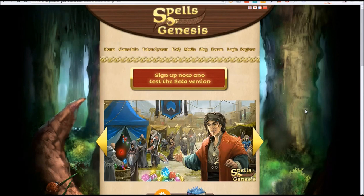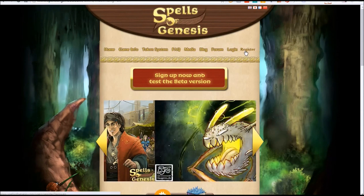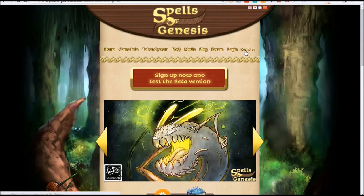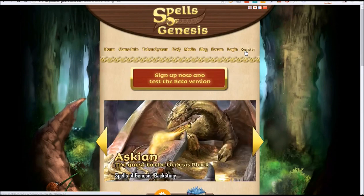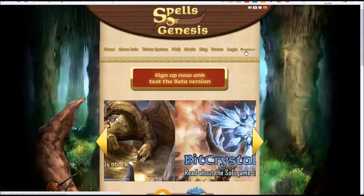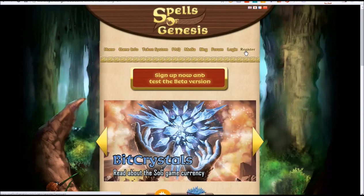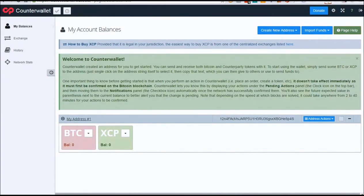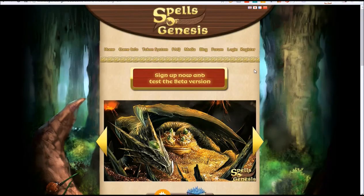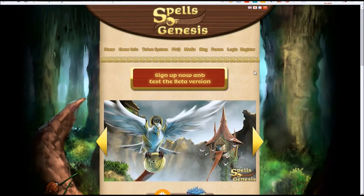In this video, I'm going to show you how to create a Spells of Genesis account and how to link your Counterparty wallet address to the game, so that the cards you have in your Counterparty wallet will show up in the game when you play. So let's get started.